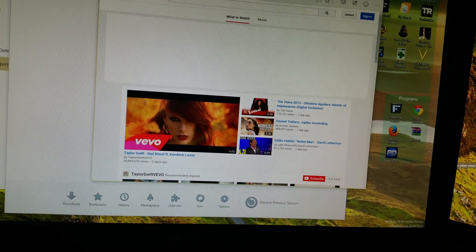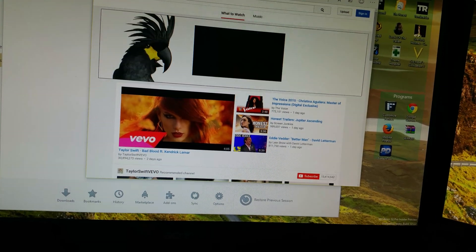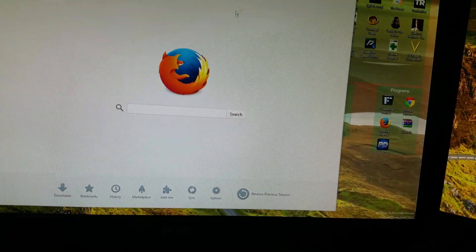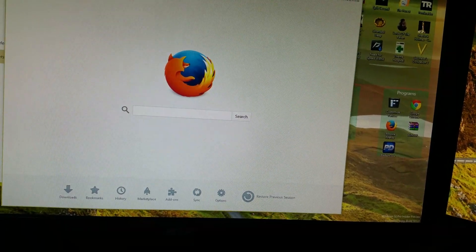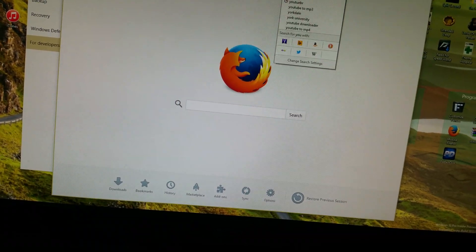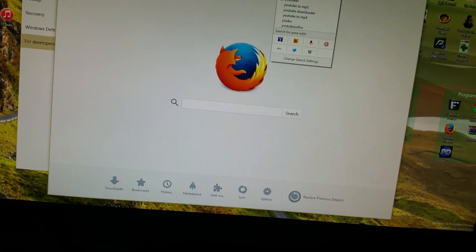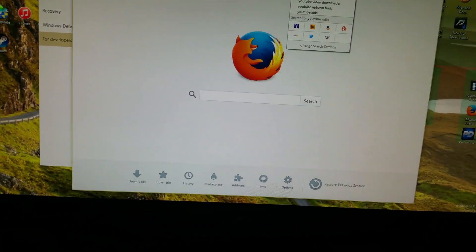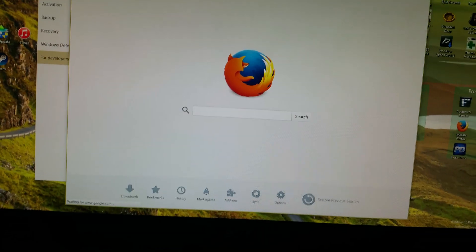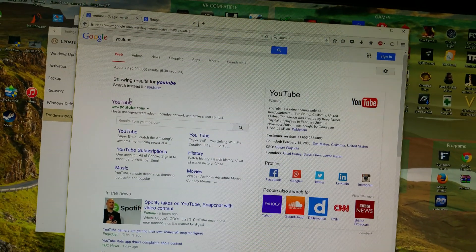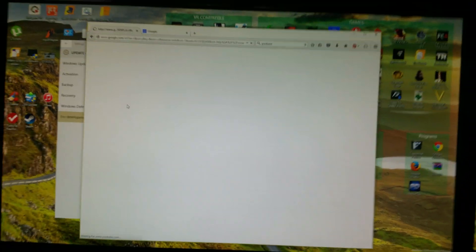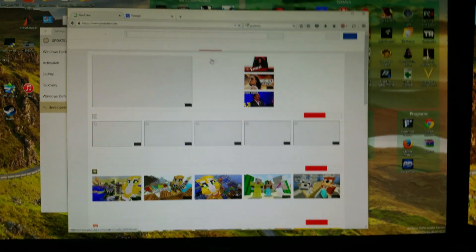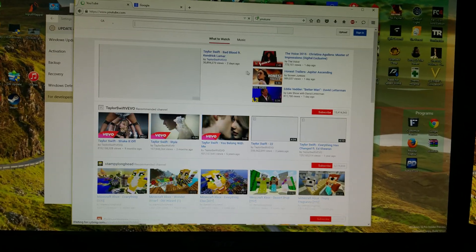Yeah, I'm gonna close that. I'm gonna try loading YouTube on Firefox, let's see what happens. It runs a little better.